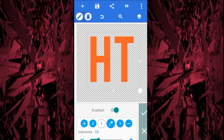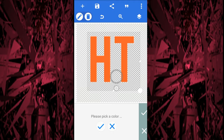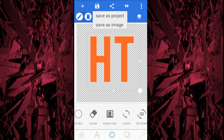Now go to Erase Color and enable it. As you can see, it automatically removes the color. If it didn't remove it, use the color selector and click on the color you want to remove. Then click the tick and save it as image.